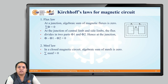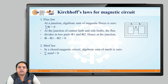Let's start with Kirchhoff's law for magnetic circuits. Just like in the case of electrical circuits, we have studied two laws stated by the scientist Kirchhoff — Kirchhoff's Voltage Law and Kirchhoff's Current Law. In the same way, we have Kirchhoff's laws for the magnetic circuit.